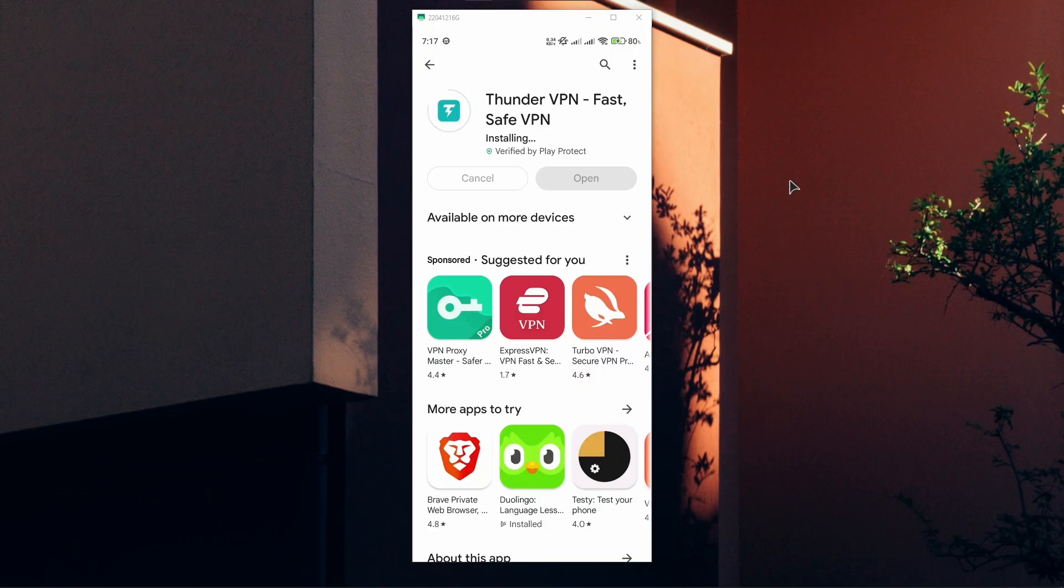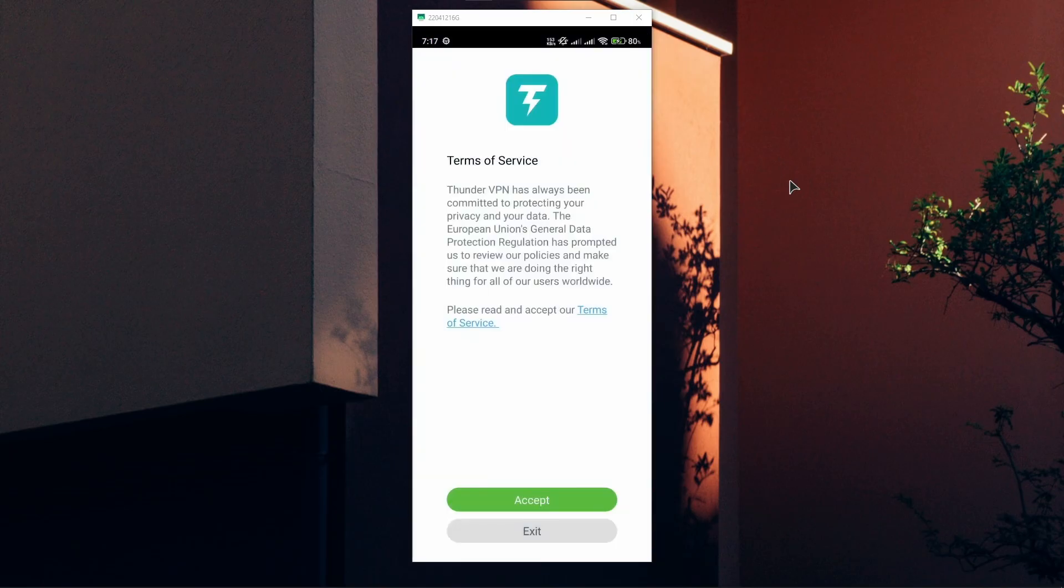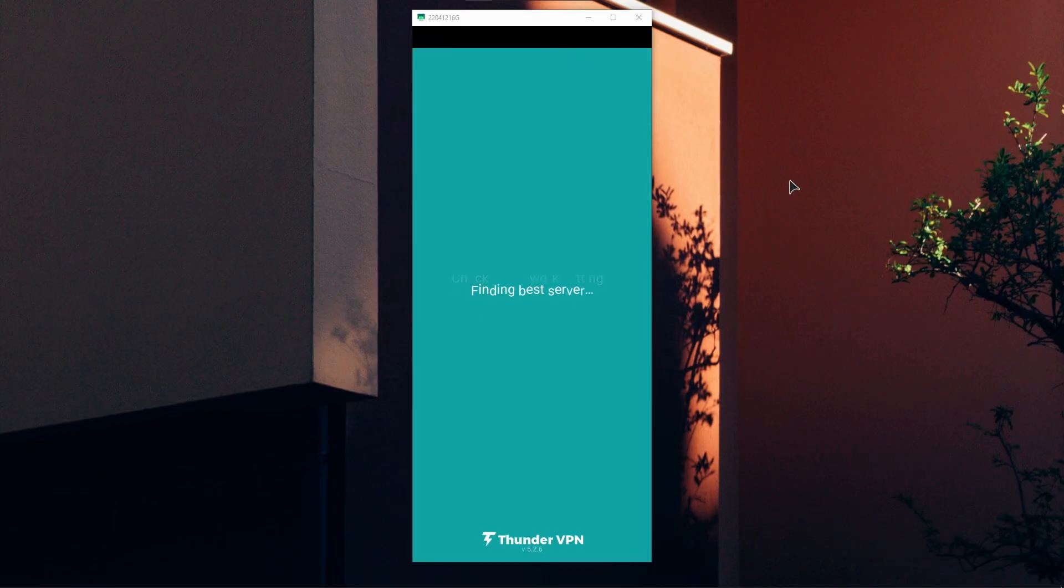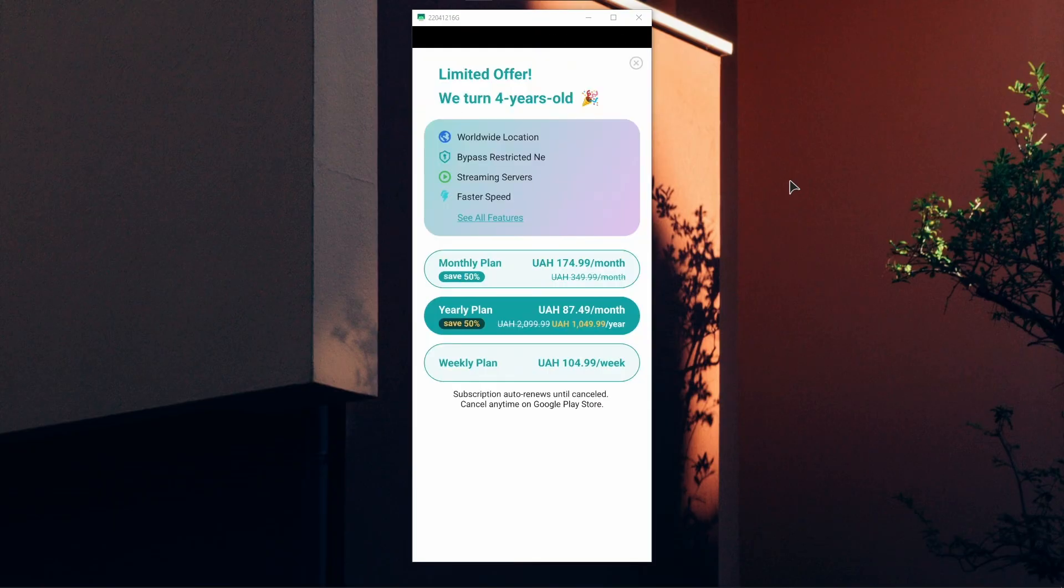As you can see, the application is very light, only five megabytes. Now go ahead and open it up and accept the terms of service. It's going to check your network settings and automatically find you the best server.